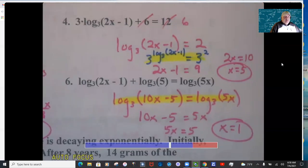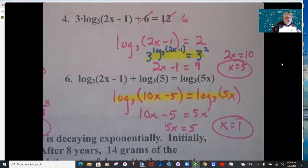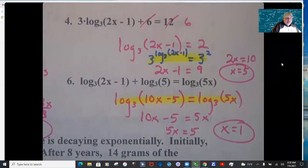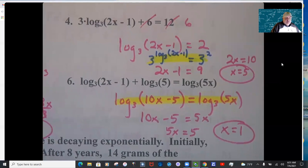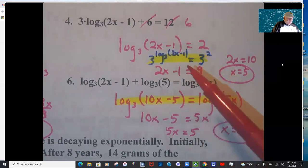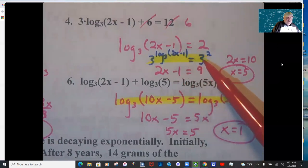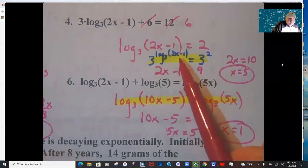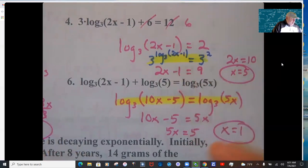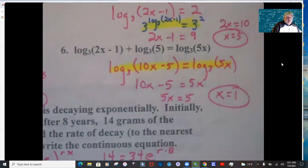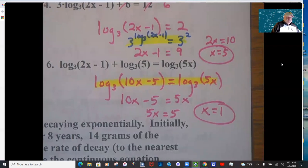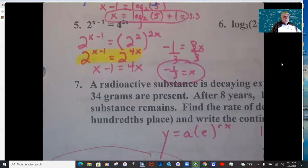For problem 4, get log base 3 of (2x − 1) by itself — subtract 6, then divide by 3 to get 2. So log base 3 of (2x − 1) equals 2. Both sides become the exponent with base 3. Whatever is in the parentheses comes down, giving 2x − 1 = 9. Solve: 2x = 10, so x = 5.